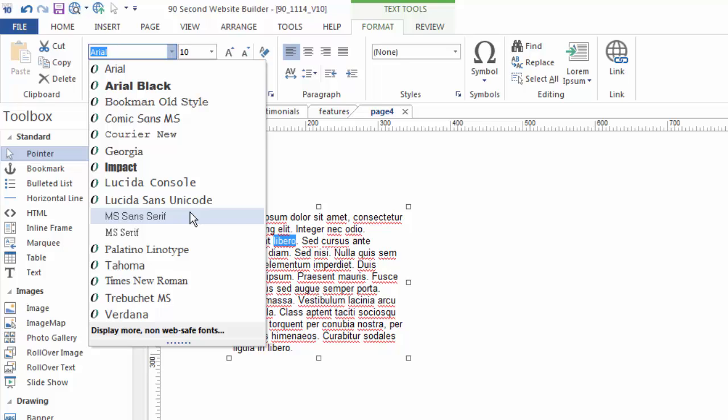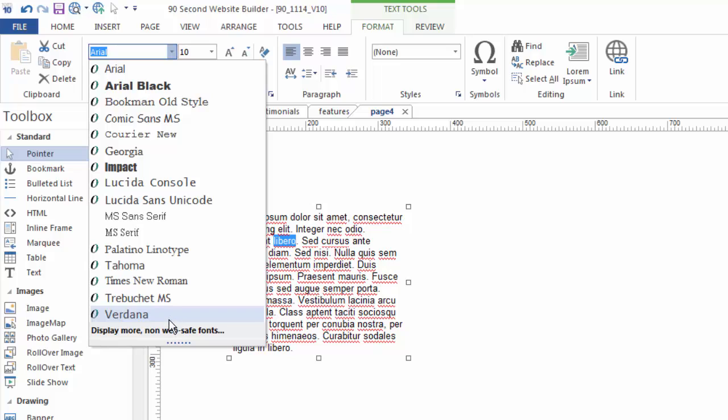Now there is a way around this if you want to use other kinds of fonts. It's possible to do that and there's a system called the Google font system which 90-second website builder will allow you to do but it's a little more advanced and we'll save that for a different video. But for most of us we're going to normally use web safe fonts probably 95% of the time.